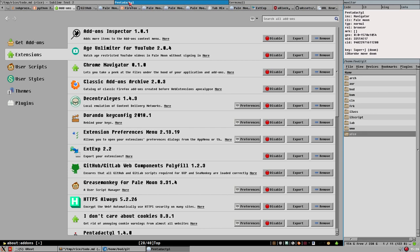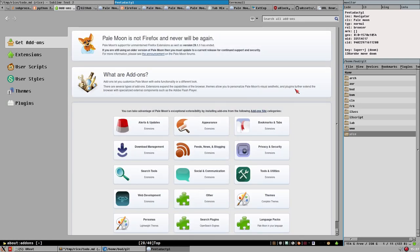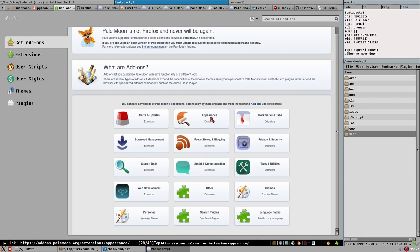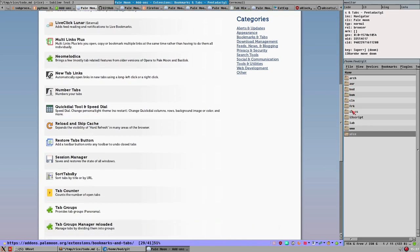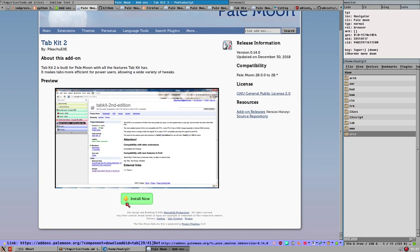It's a poor design to have a horizontal tab bar. I think Edge has vertical tab bar support by default, and Vivaldi's vertical tab bar is really, really nice. I think vertical tab bars will become the default in all web browsers soon because it's superior. To install Tab Kit 2, go to Get Add-ons, then Bookmarks and Tabs, and find Tab Kit 2 there.